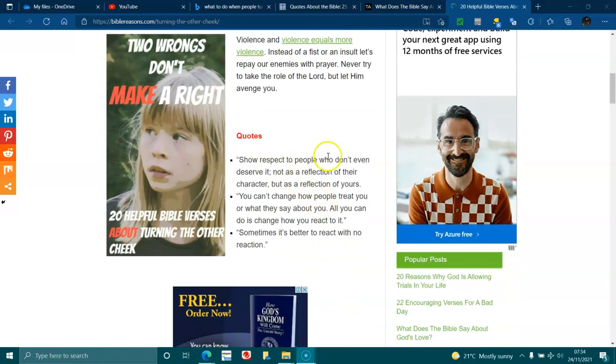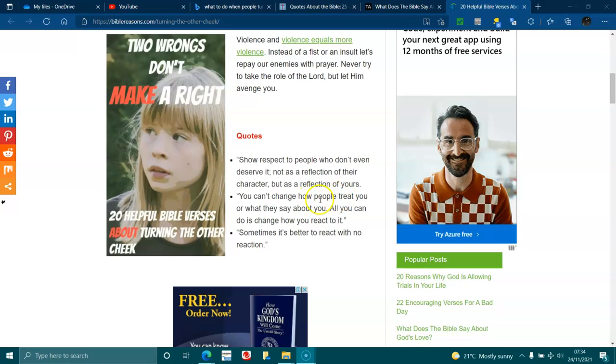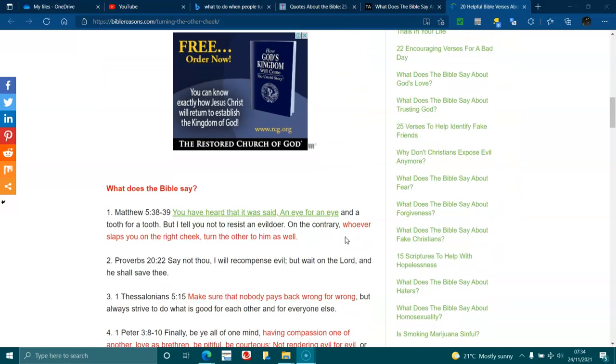Show grace to people who don't even deserve it, not as a reflection of their character, but as a reflection of yours. You can't change how people treat you or what they say about you. All you can do is change how you react to it. Sometimes it's better to react with no reaction.